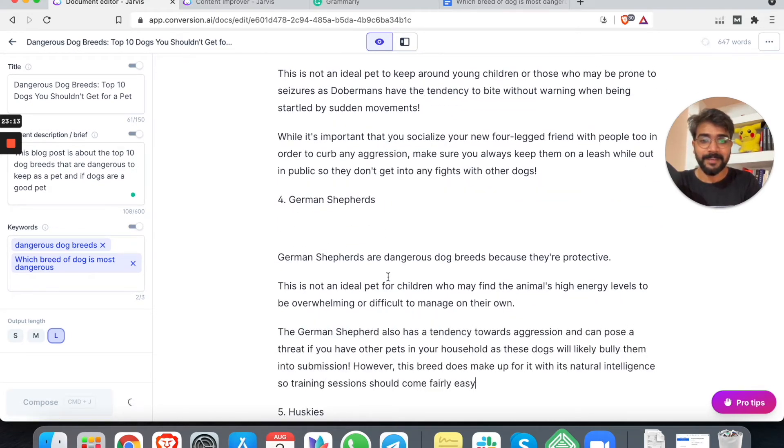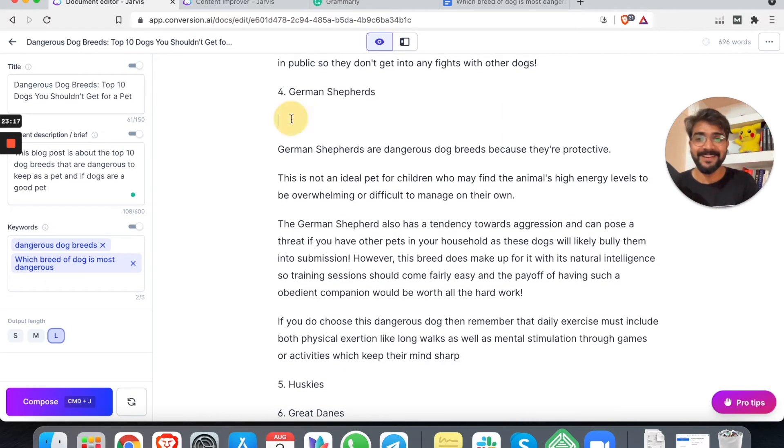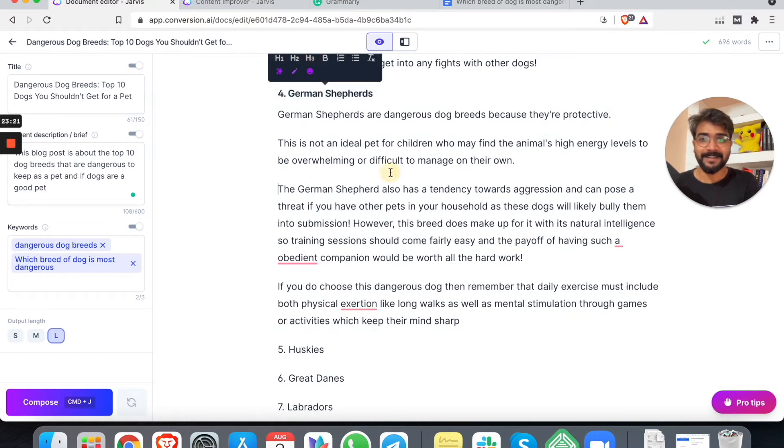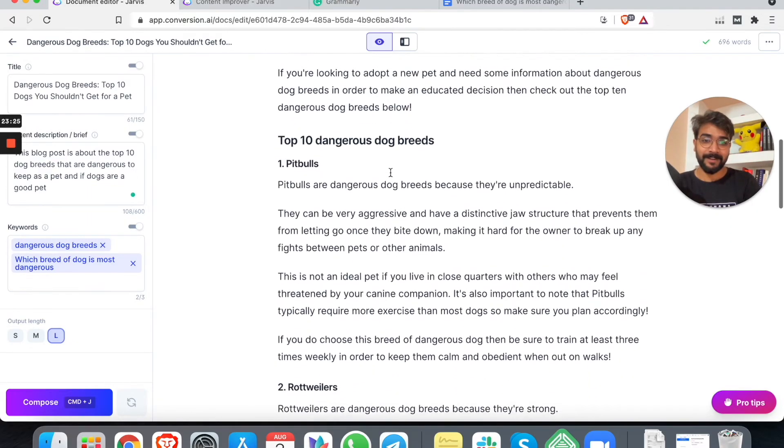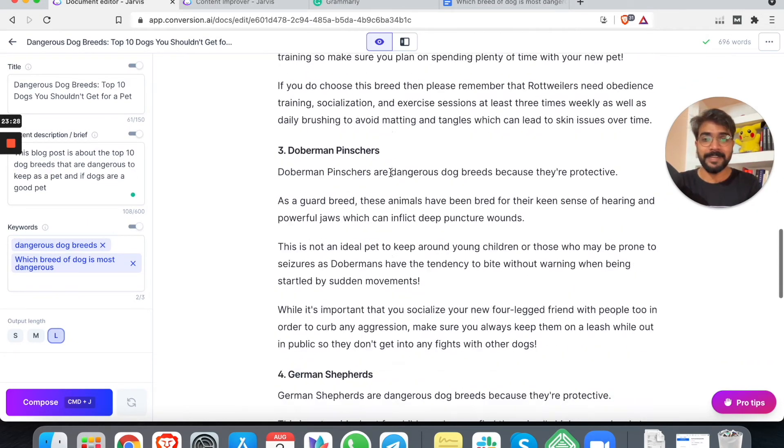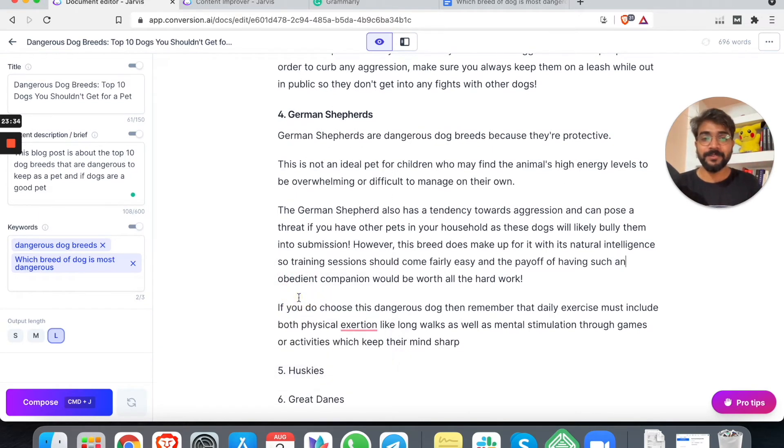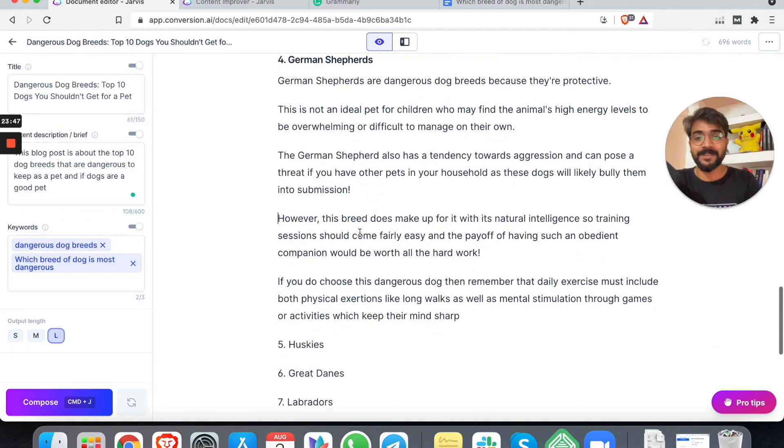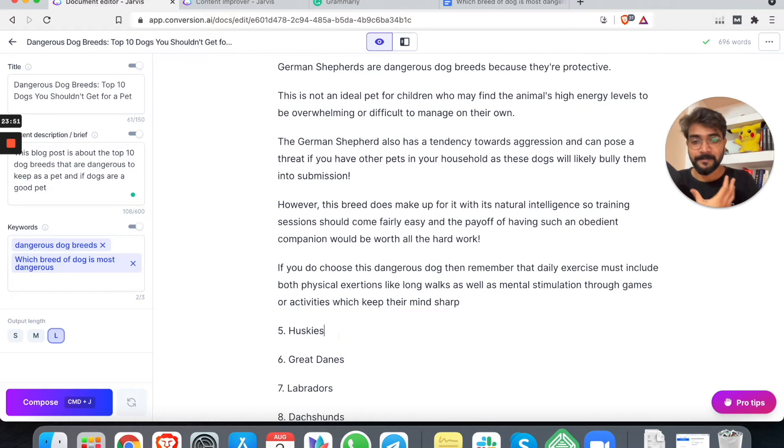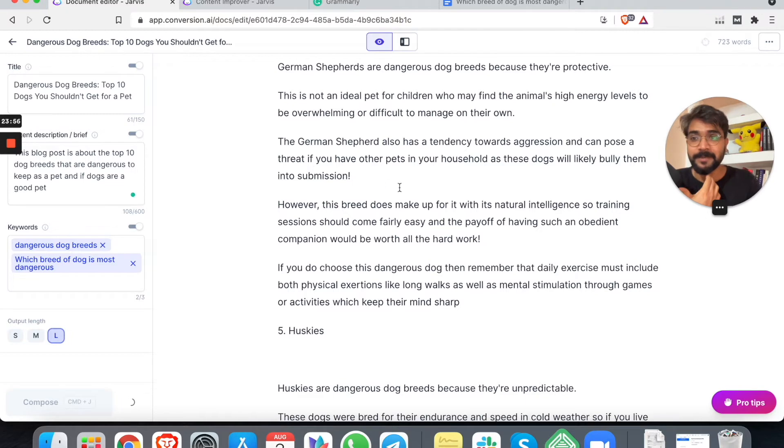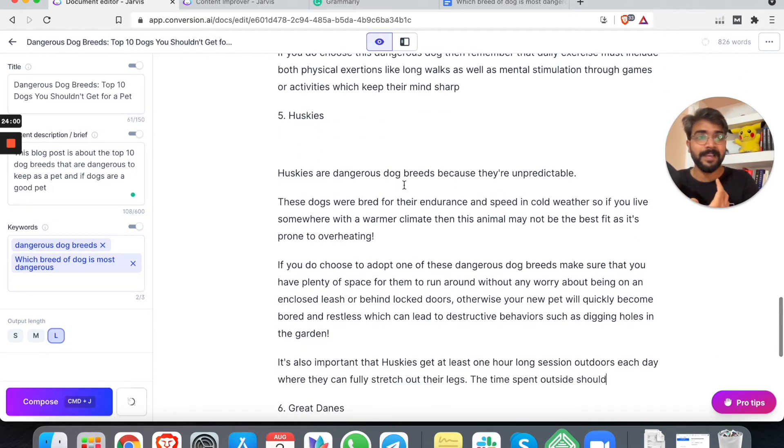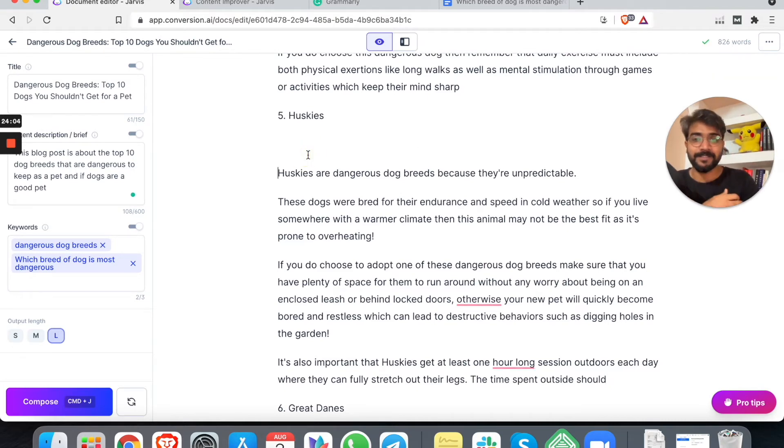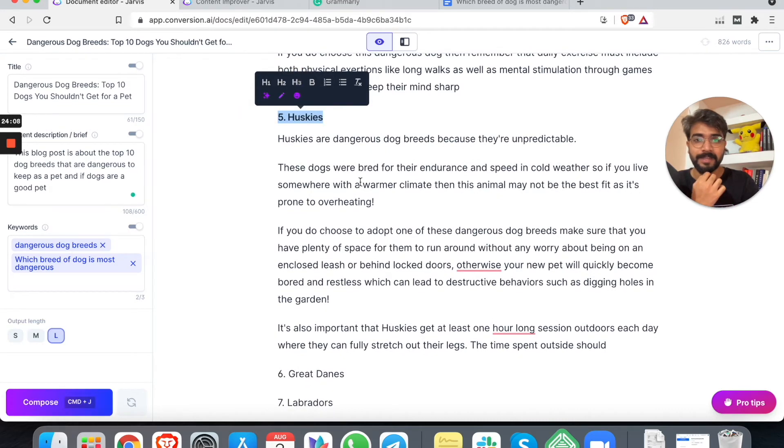All right. So we can add one more paragraph. While it is important that you socialize your new four-legged friend with people too, in order to curb any aggression, make sure that you always keep them on a leash while out in public. This is nice. So it, this is pretty good. Right? Then let's add about German Shepherds. This is good, man. I mean, it is bringing out all the meat in the blog post. Just imagine, just have a look. So cool. Right? Let me add H3. So what we can do later on, I mean, see what Jarvis essentially does. It brings out the major meat in the blog post. In no way I'm saying that this should be a final blog post. Right? What you can do is you can put your own magic here.